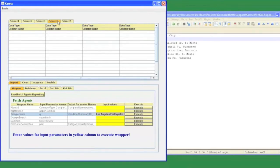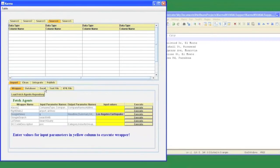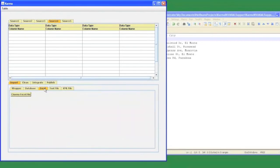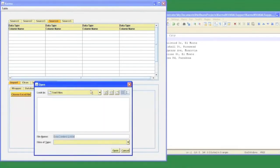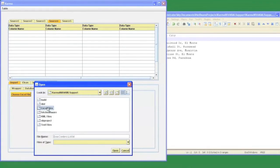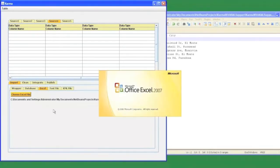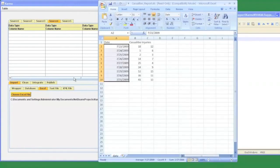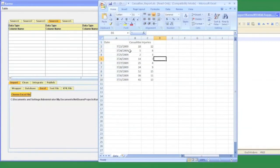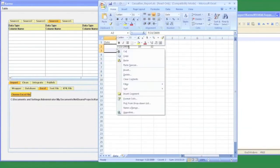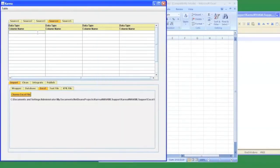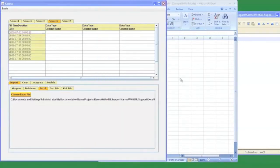My final data source is an excel file that contains statistical information about the casualties and injuries that have occurred on a particular date. To load data from this excel file, again I need to choose the excel tab and I need to specify the path to that file. Based on the programming by demonstration approach, to extract the data from this file, I just need to provide some example data to Karma by copying and pasting, and Karma will automatically extract the remaining data.